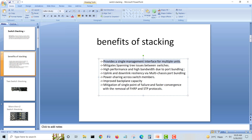High performance and high bandwidth come through port bundling. You can make port channels for uplinks and downlinks internally between the switches, because the data stack cables are already connected together, giving you a large amount of bandwidth.